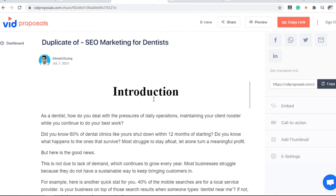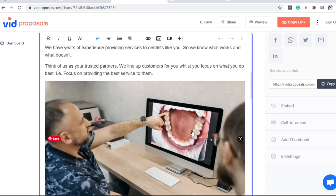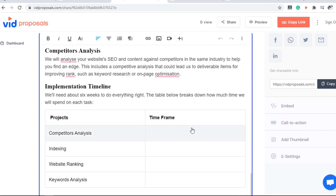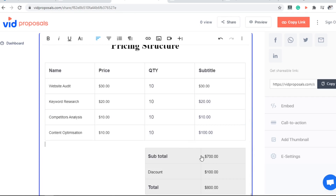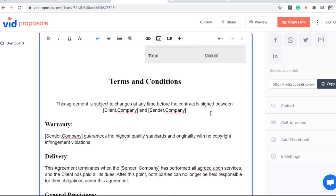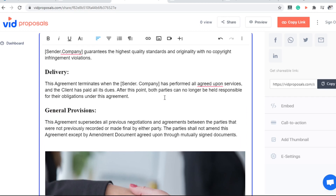These templates also have ready-to-go proposals or contracts you can use with their built-in editor. You can edit this contract as you want — insert additional videos, images, text, and even customize your pricing. You can even embed external links and calendar links right here.